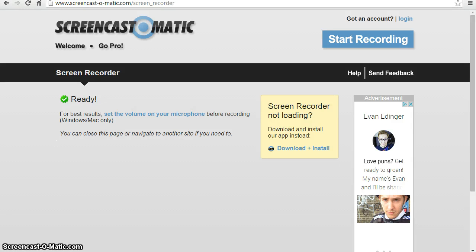Hello and welcome to this training video. In this video I want to demonstrate a piece of software called Tiger Software Suite 5. In another video on our page I've done an overview of this software, but in this video I'm actually going to show it working and do a demonstration.